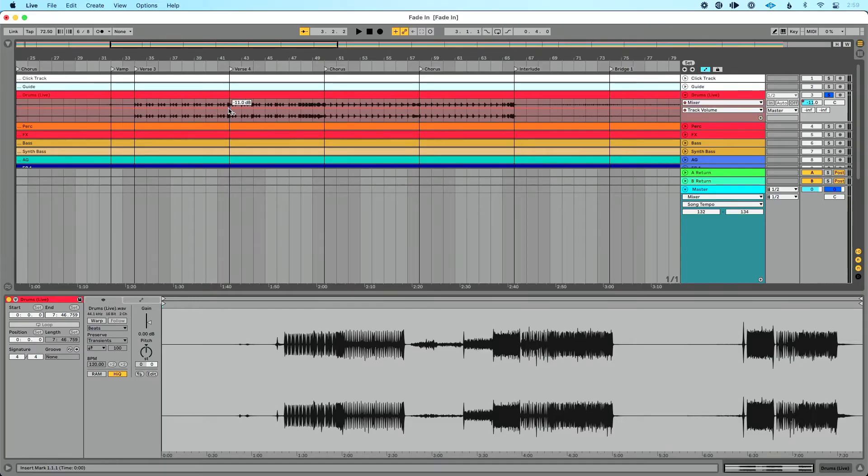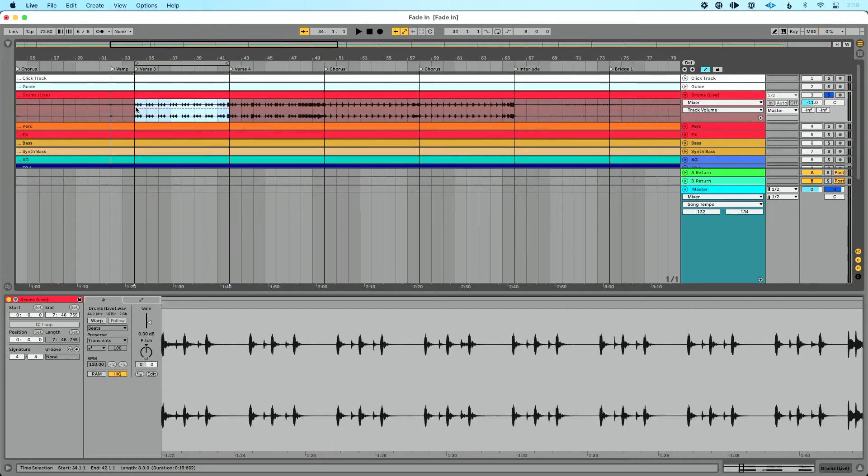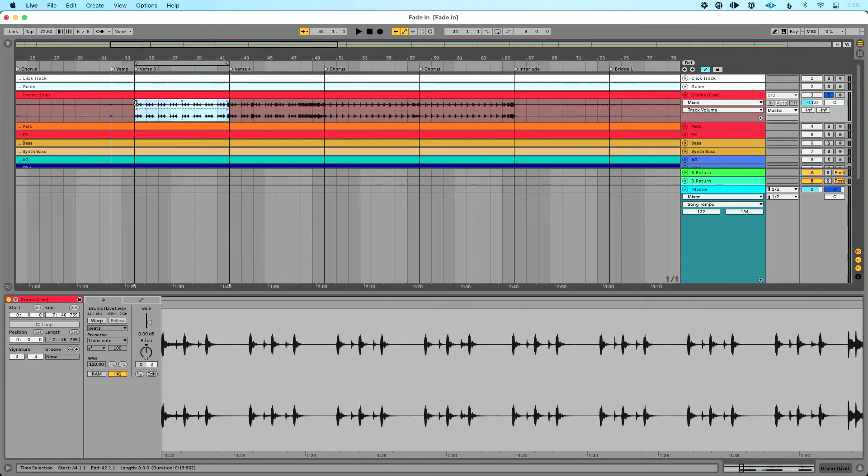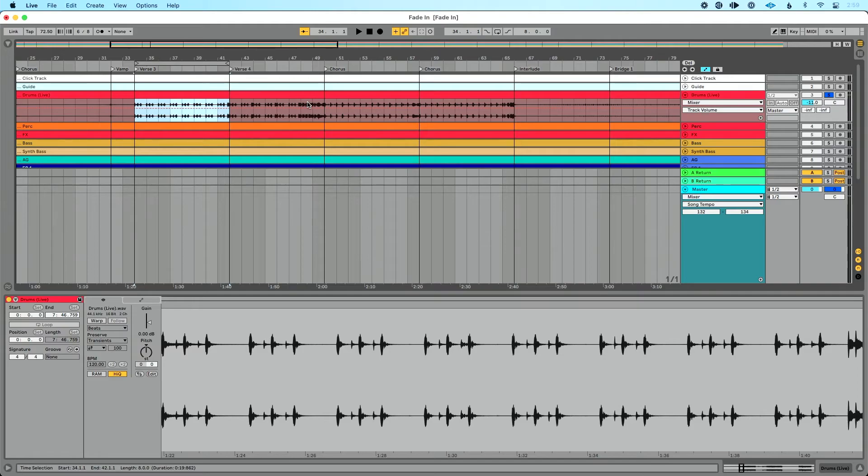Same thing we did in Session View applies. I could create breakpoints, right? We could drag to create our fade there if we wanted. Let's zero that out to get back to it. We could apply our fade here if we wanted. Everything we did over in Session View, we could do over here in Arrangement View as well, which is great. So that's on an individual track.